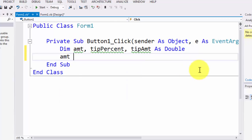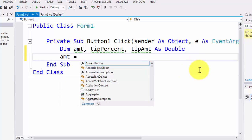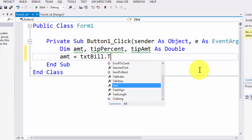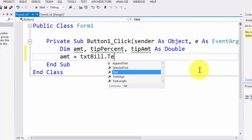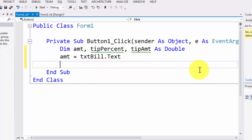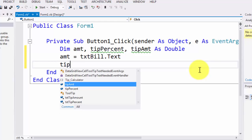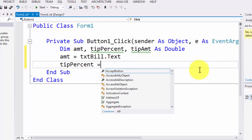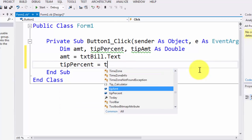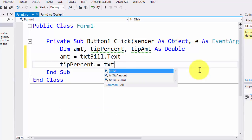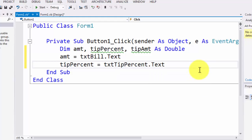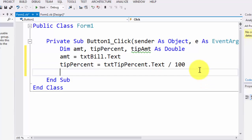Now the amount, we're going to grab the text from txtBill. Tip percent, we're going to grab its value from txtTipPercent.Text. But as we have learned in our previous example, that we will be converting this right away into decimal value by dividing it by 100. So if it is 15%, what we're going to be stored in tip percent will be 0.15.